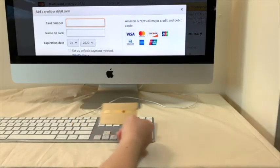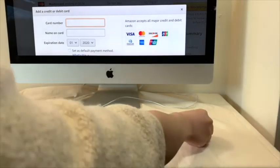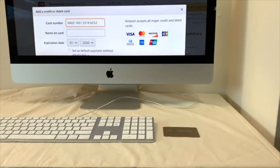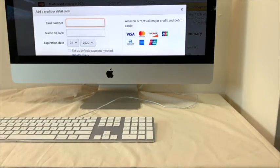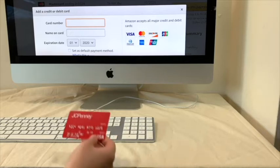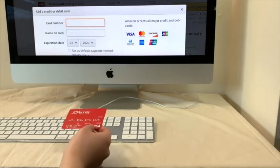When a user registers or shops at a website for the very first time, their tablecloth recognizes the credit card placed on it and automatically fills in their card information.